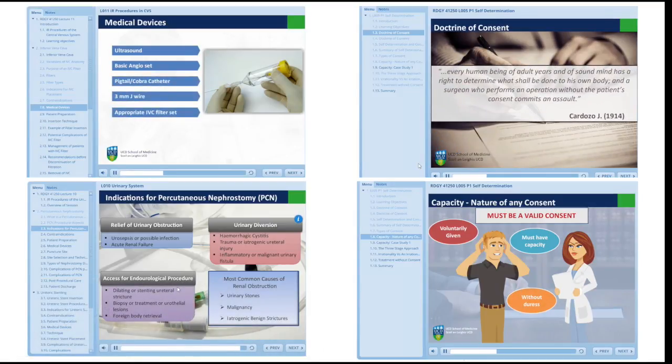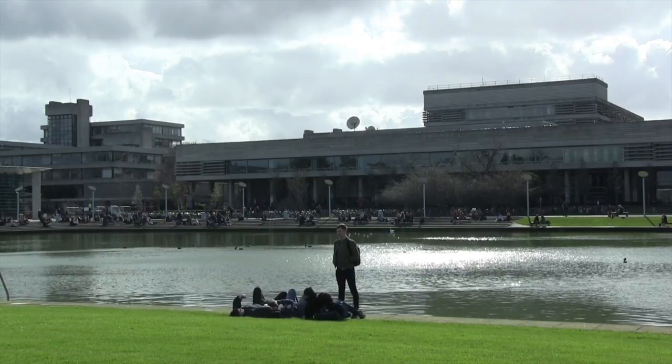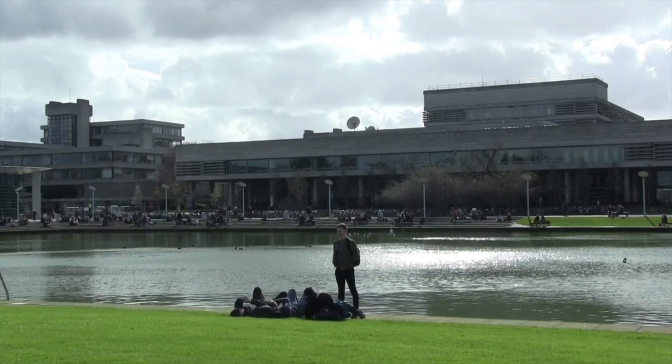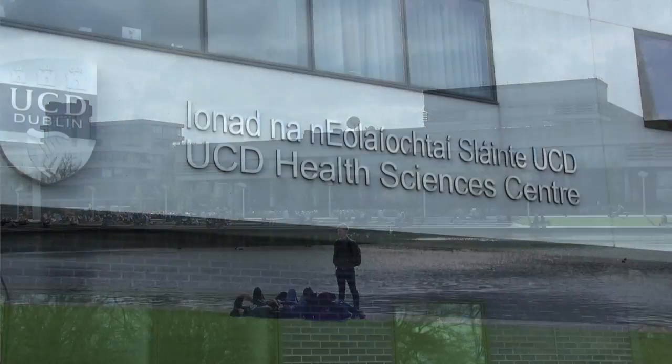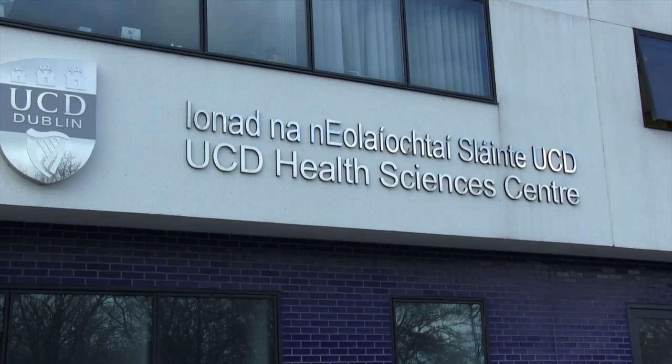This unique and innovative course is delivered annually. If you would like more information about this course, please click on the link.